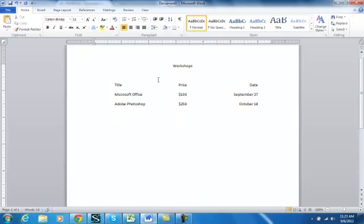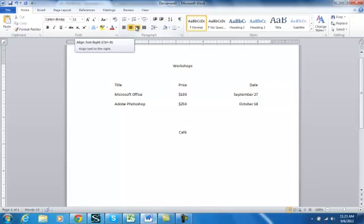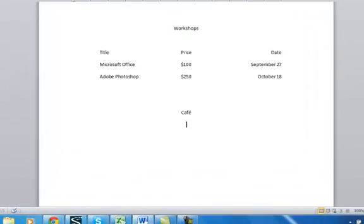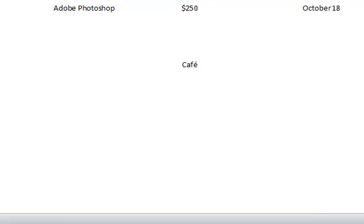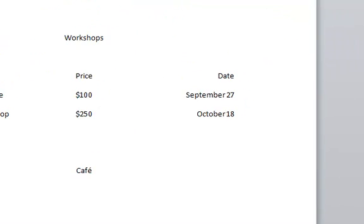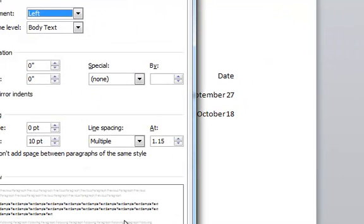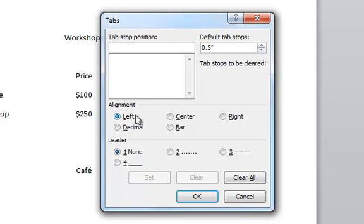I'm just going to use this same sheet and create another set of tabs. I'm going to go ahead and center, and we're going to call this the cafe. We're going to have some list of items with prices. So we really only need to set two tabs. So I want to use the dialog box. I changed this back to left align. To get to the dialog box, I am going to go to, in the paragraph group, the bottom right-hand corner. And at the bottom left, it says tabs.